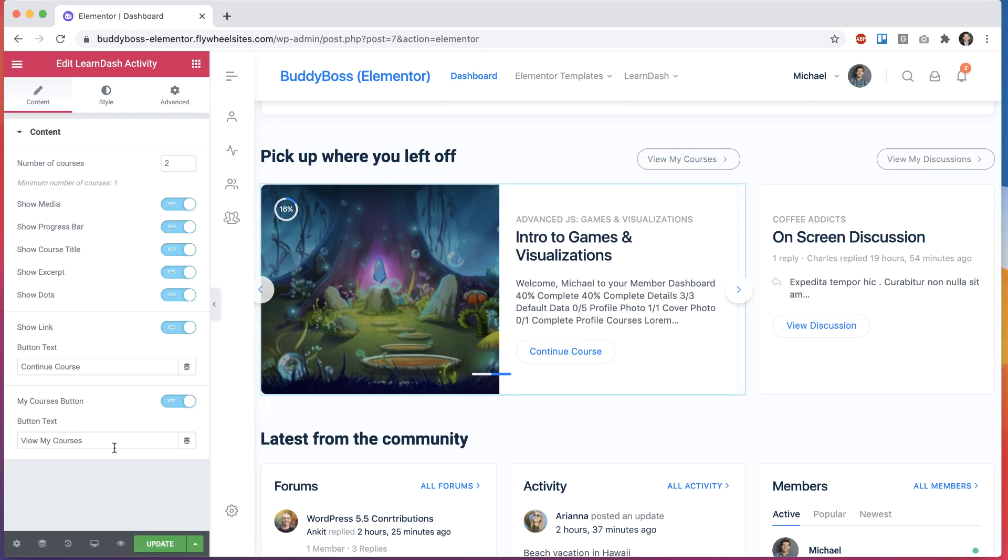So these are the two new LearnDash widgets for Elementor that we've added in this latest update. And we hope you guys enjoy them.